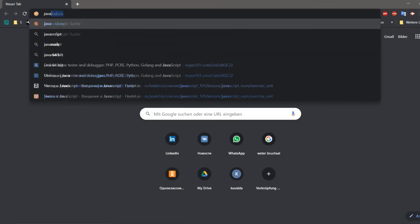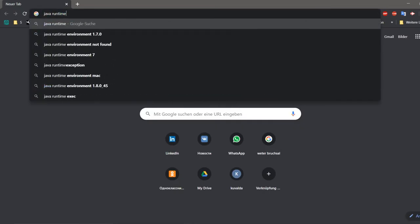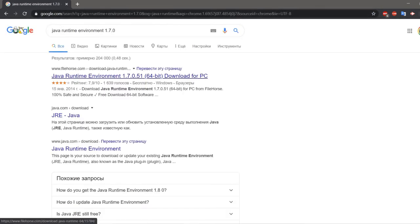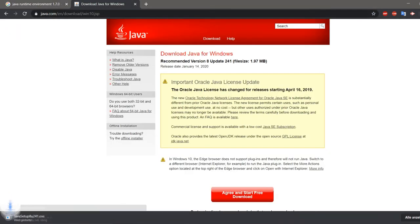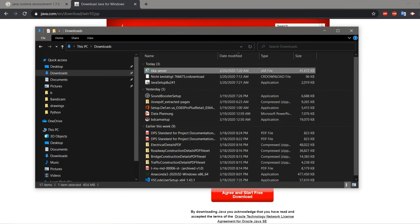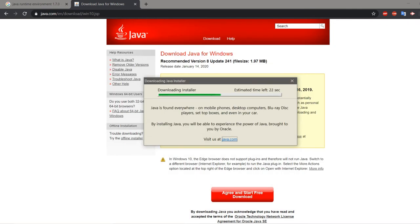In the browser line, write Java Runtime Environment and download the latest version to your computer and install it.